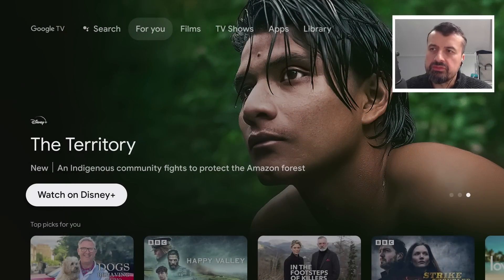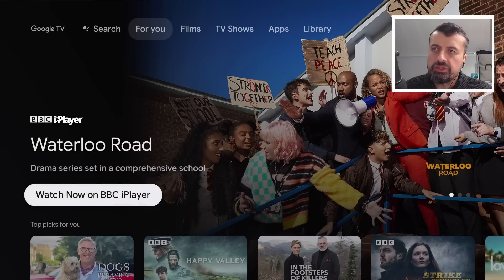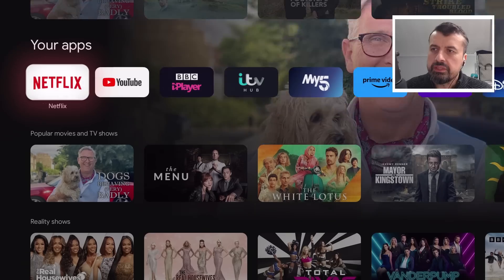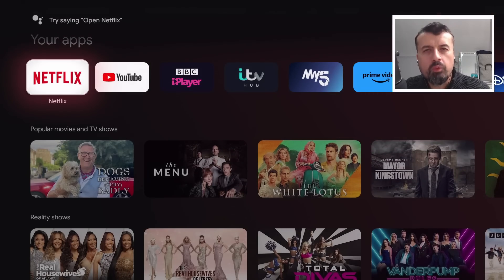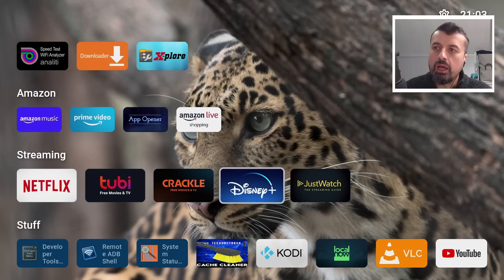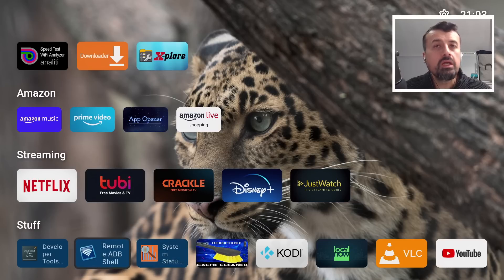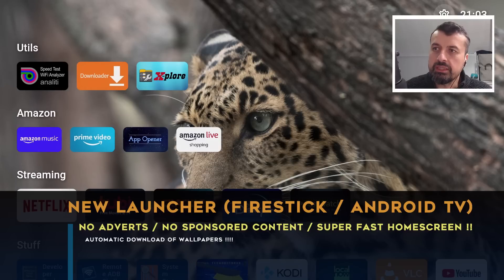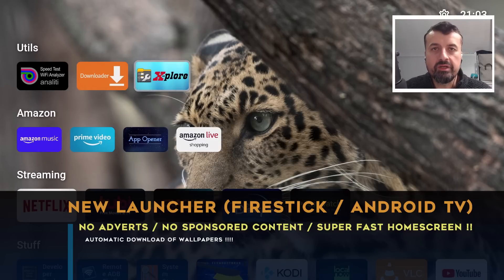Here we are on my Android TV device - a typical home screen. We have these very large adverts at the top that cover most of the screen. We see some sponsored content, some promoted applications. But watch what happens when I press the home button - we are instantly taken to this new custom launcher where I can see all of my favorite applications, I can customize the tiles, I can create more sections, without seeing any sponsored applications or sponsored content.